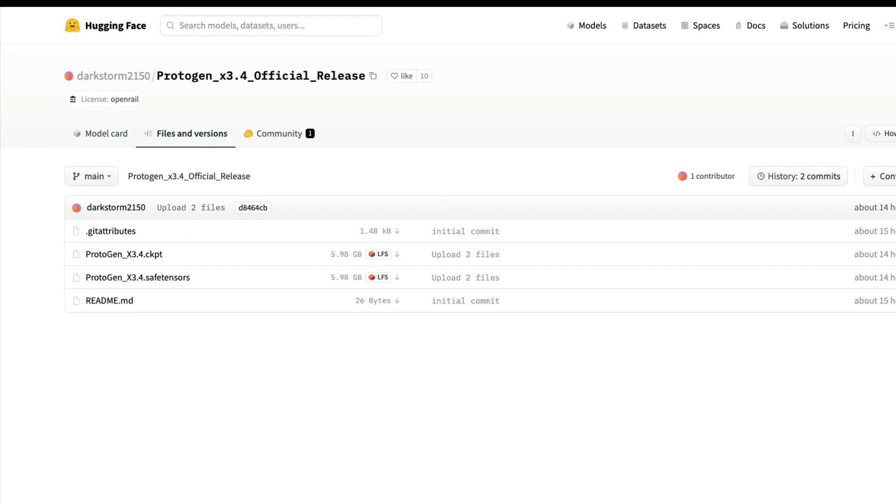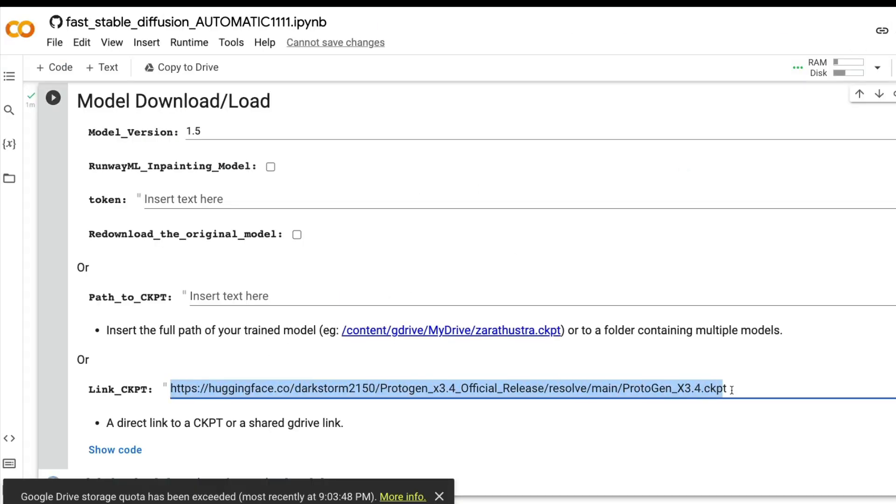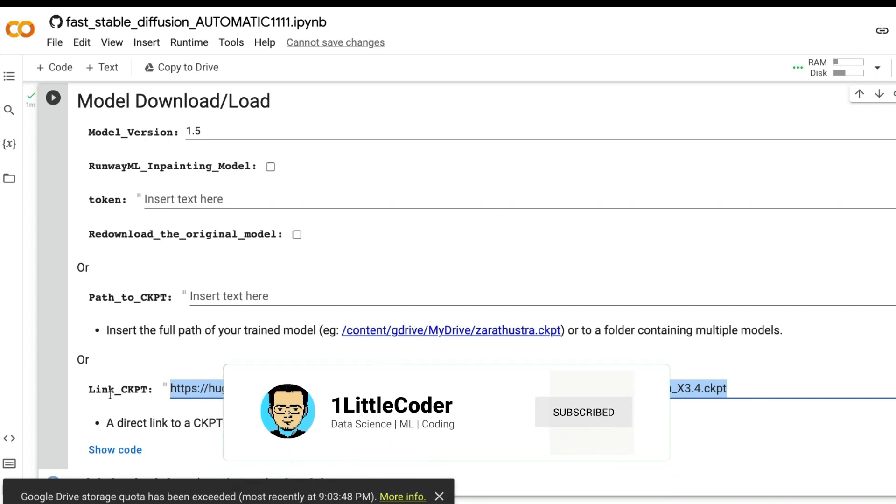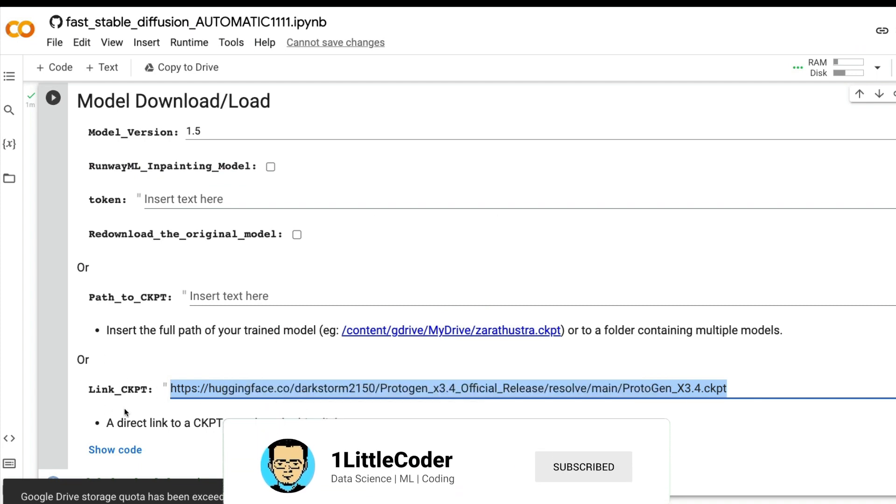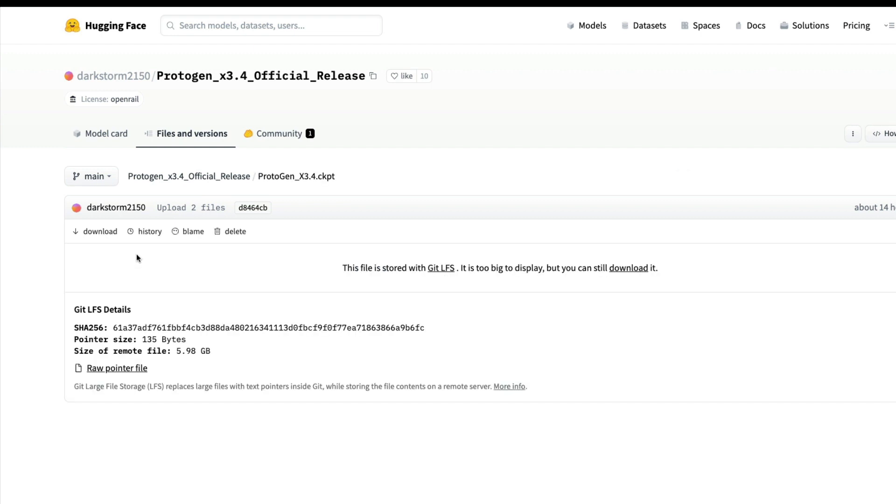For all Automatic1111 fans, this ckpt is uploaded to this Hugging Face model hub repository and that link is something you need to give here inside the link underscore ckpt category. Don't do anything here, just inside this select the link. I might probably give you this link myself and you want to select the link.